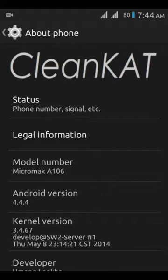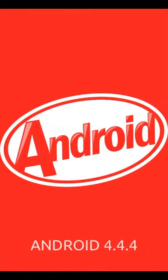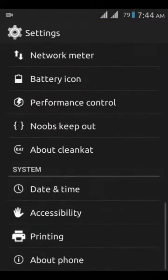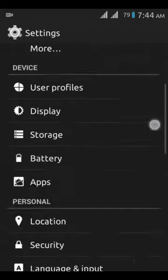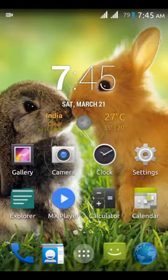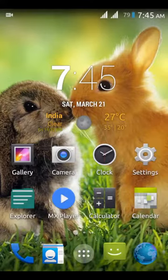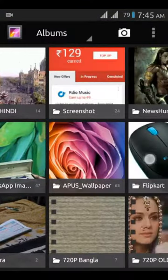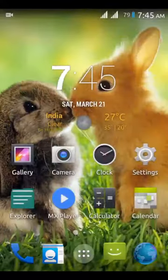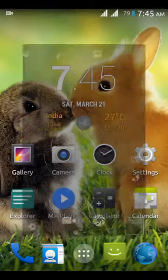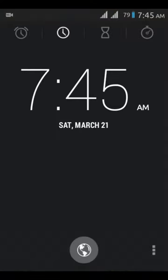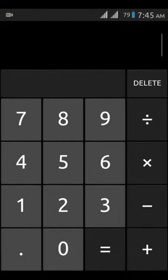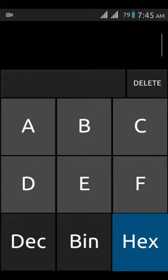ROM model number A106, Android version 4.4.4. Gallery - let's talk. ROM camera is also like stock ROM.